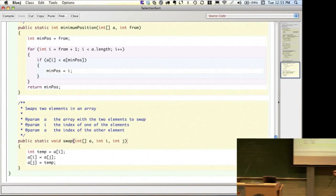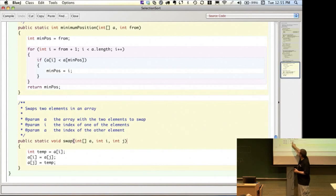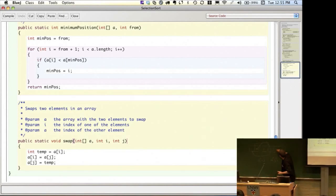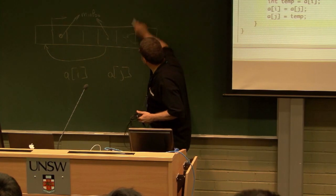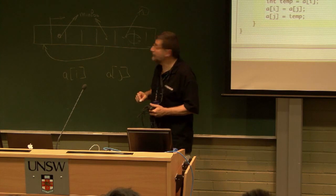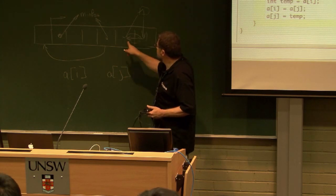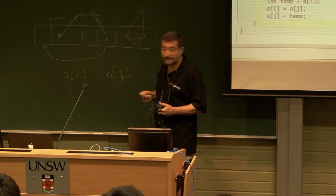I declare a temporary local variable and assign the value of a[i] to that variable. Then I move the value at a[j] to a[i], and then move the temporary into a[j]. That's like: if I want to swap two elements, I can't just immediately do it in two statements — I'd end up clobbering one of the values. Instead I take the value in one, move it out to a temporary, then move the second guy in, and then move the temporary in.